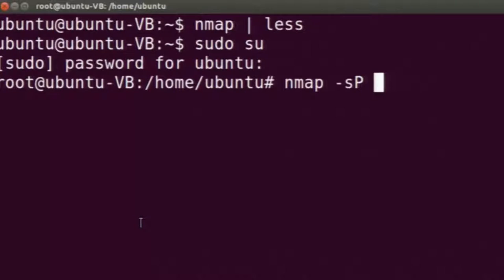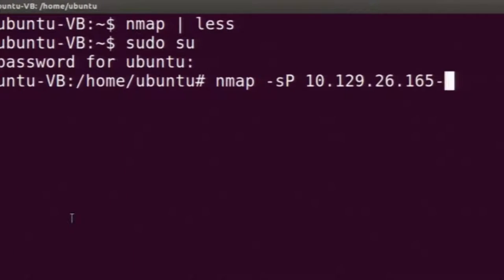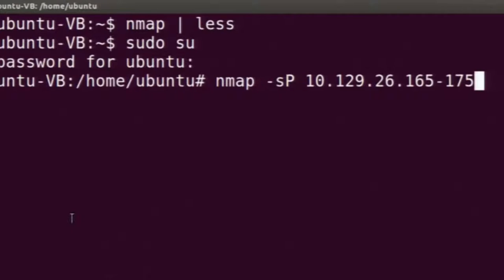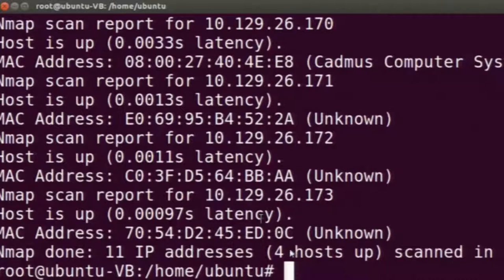The -sP option tells nmap to only check whether the host is alive or not and not to scan any further. I am giving it a range of IPs — these are 11 IPs and it will scan all of them sequentially. This range is in the same subnet as the machine on which I am using nmap. It has identified that four hosts are up out of 11 IP addresses, and it gives the MAC address and IP address of those hosts.